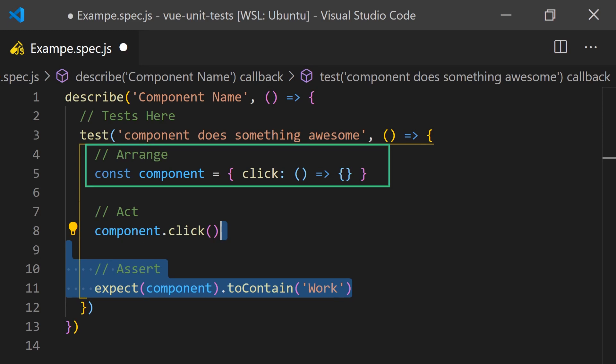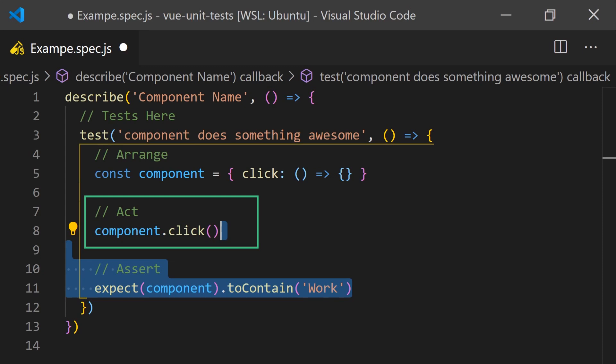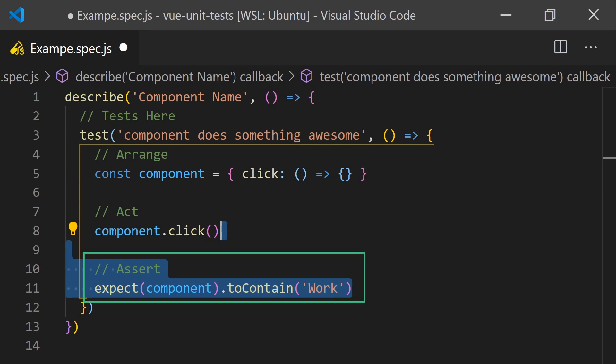There is a common pattern that suggests you should divide a test into three sections: Arrange, where you configure and set up your test; Act, where you perform the actions to change the state; and Assert, to check that the state is as it should be. We'll be following this pattern throughout the code and our examples.